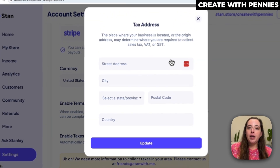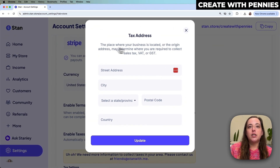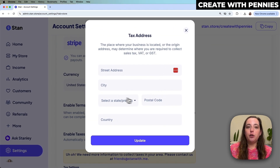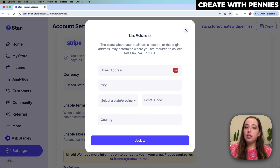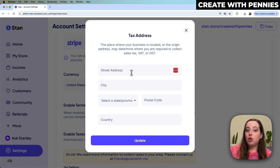Then you're going to enter your tax address. This is where you're located, because where you are located and where your customer is located is what determines the sales tax. You will need to add the place where your business is located.